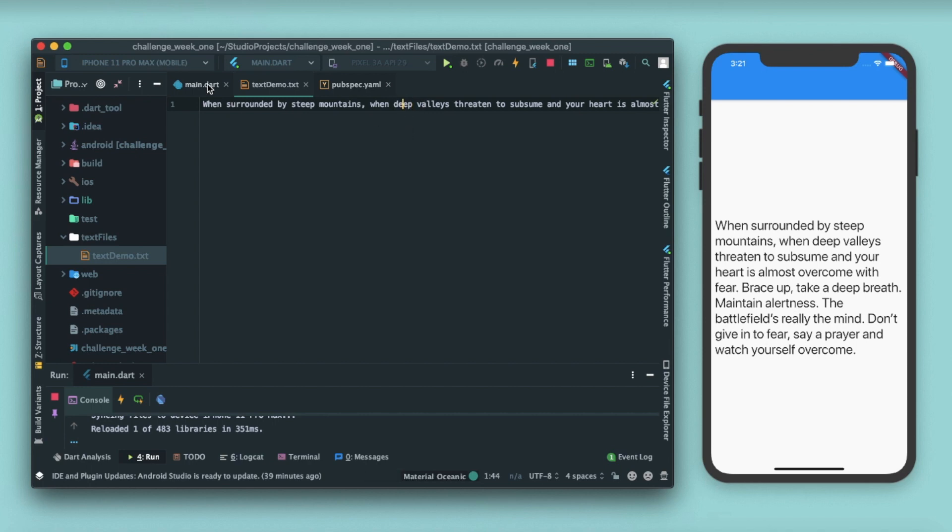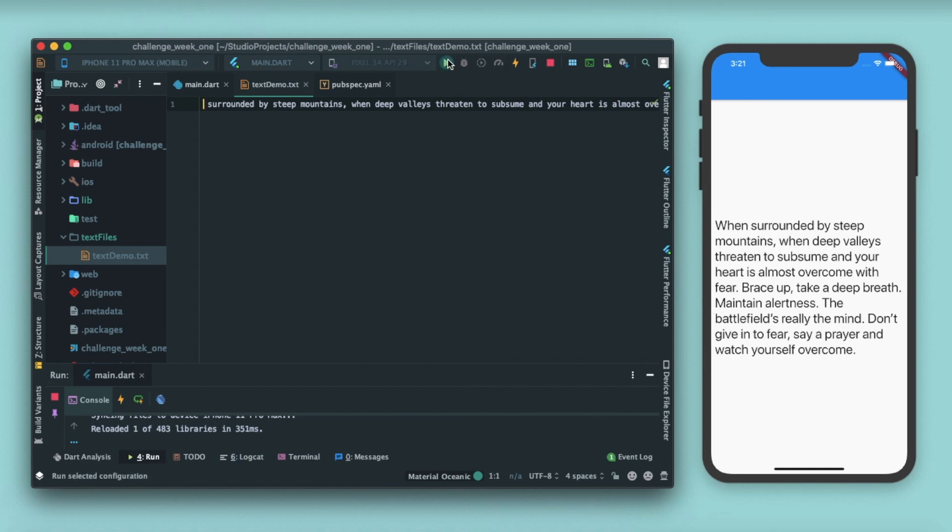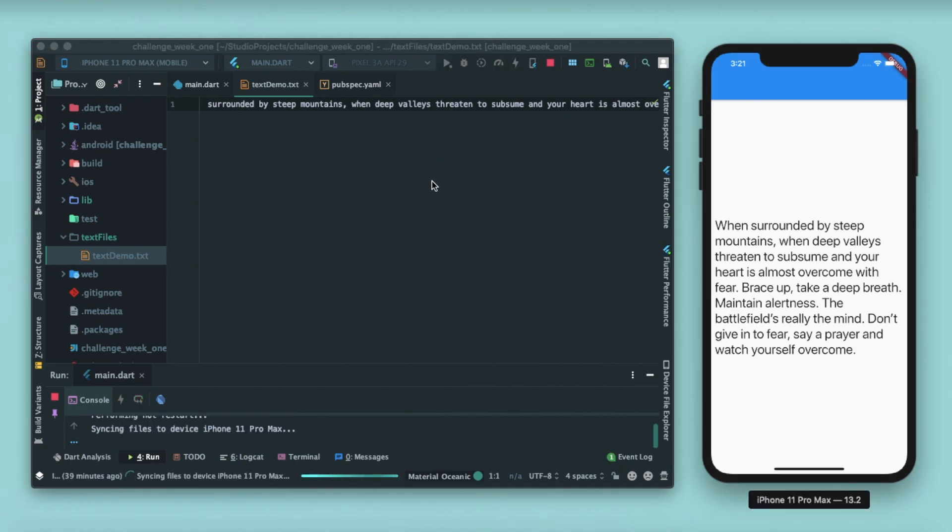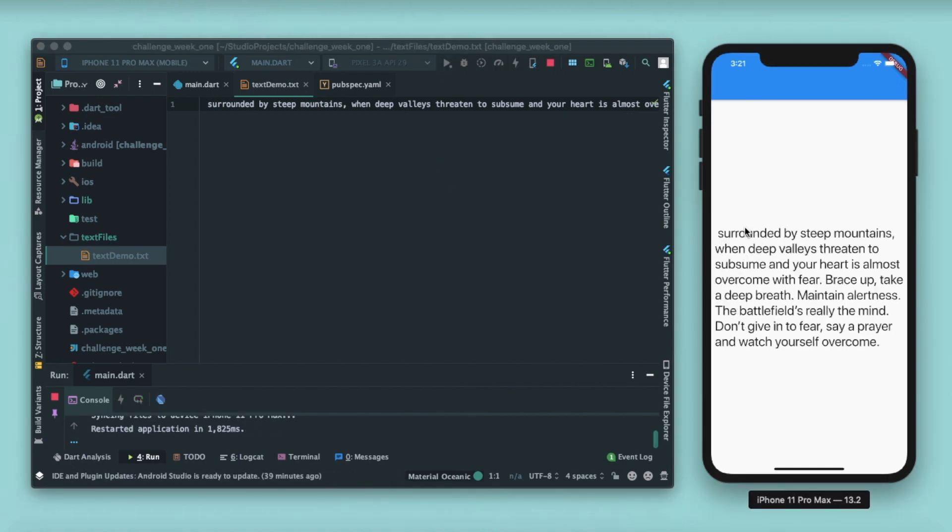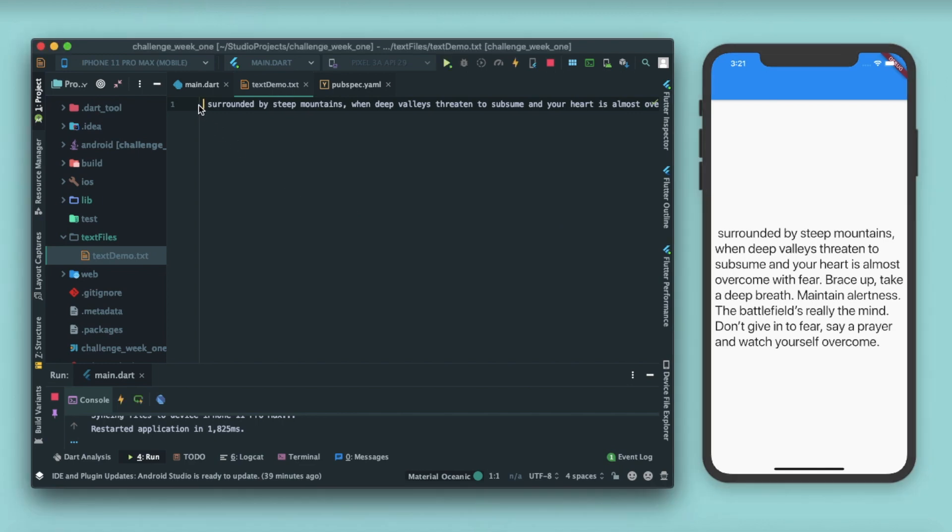We can change the text here and you can see that. Let me just remove this 'when' and restart this app, and you can see that the 'when' will be automatically removed from here also. So that's the beauty - you have to just change the text from here and you can see that the change is reflected here on the UI also.